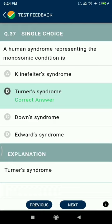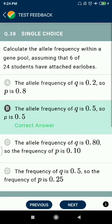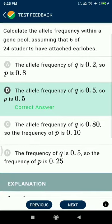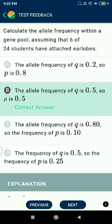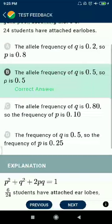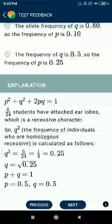Question 37: A human syndrome representing the monosomic condition — Turner's syndrome. Question 38: Calculate the allele frequency within a gene pool assuming that 6 of 24 students have attached earlobes. The allele frequency of q is 0.5, so p is also 0.5, and p² + q² + 2pq = 1.